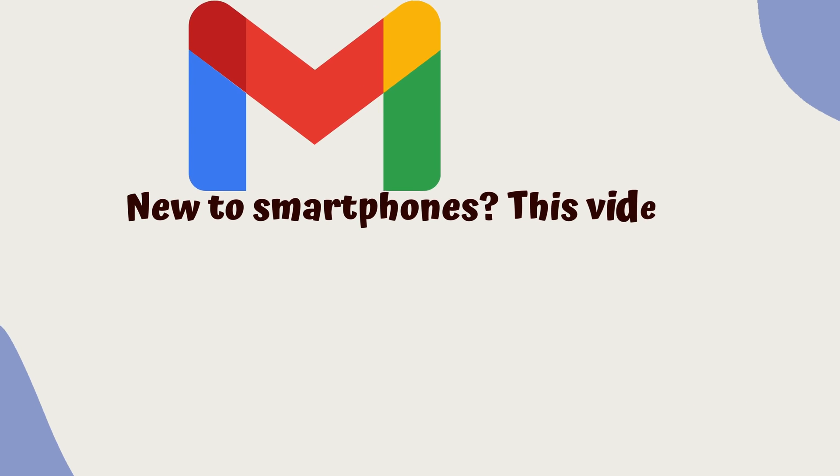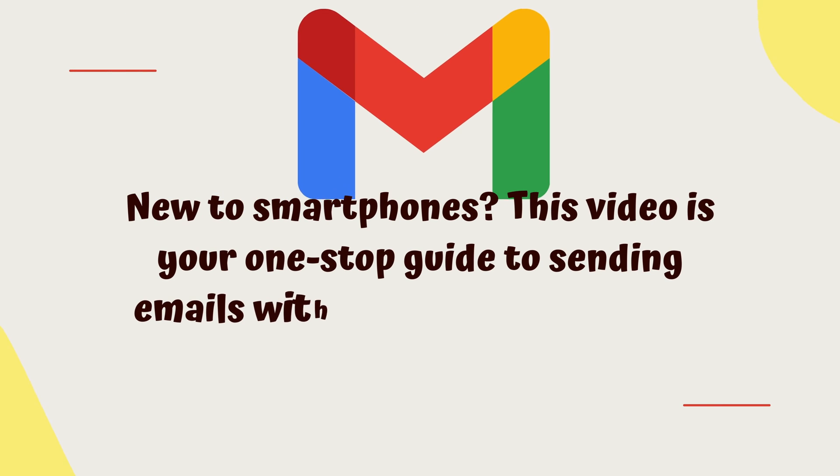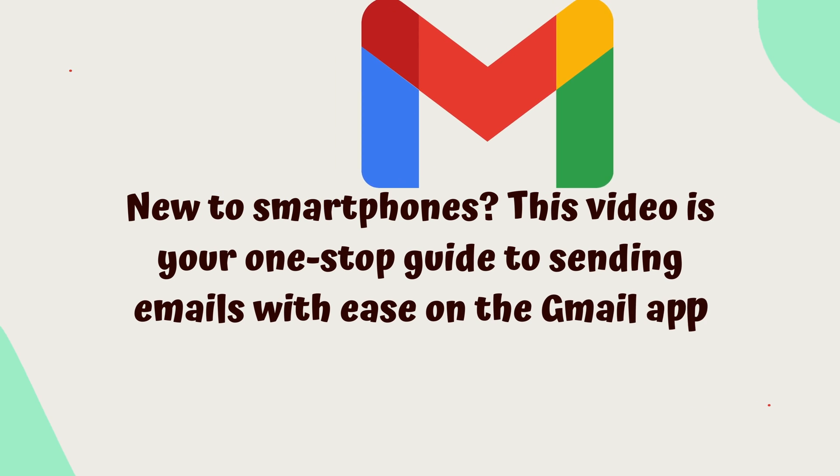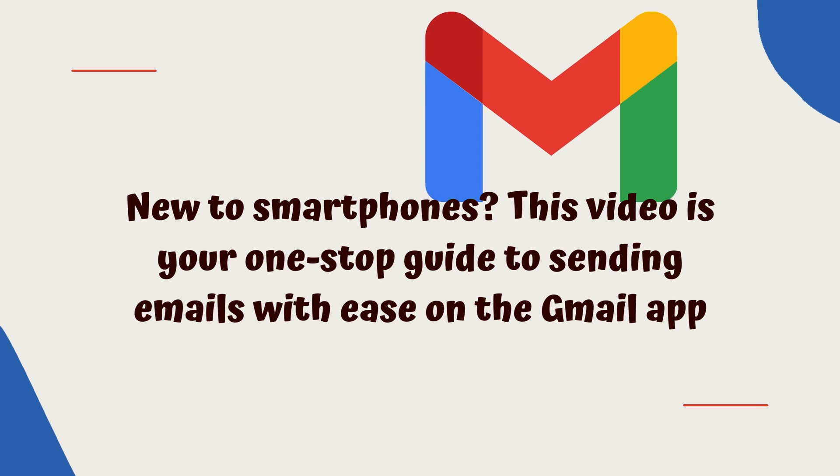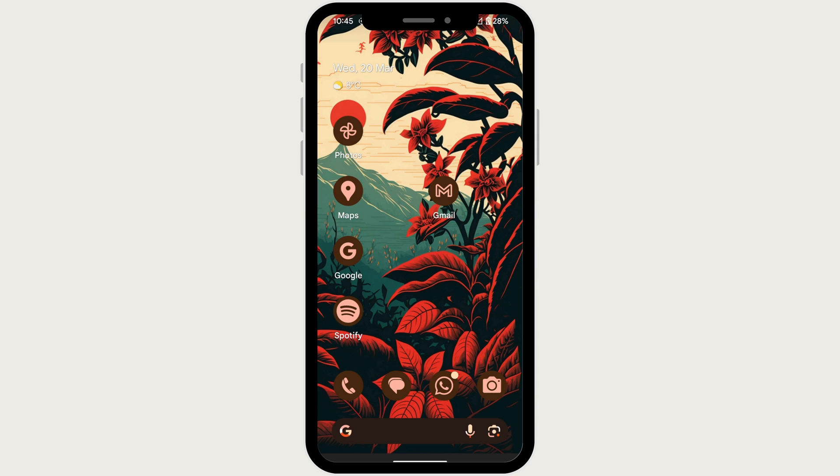If you are new to smartphones, this video is your one-stop guide to sending emails with ease on Gmail. Get ready to learn the ABCs of email on your phone.